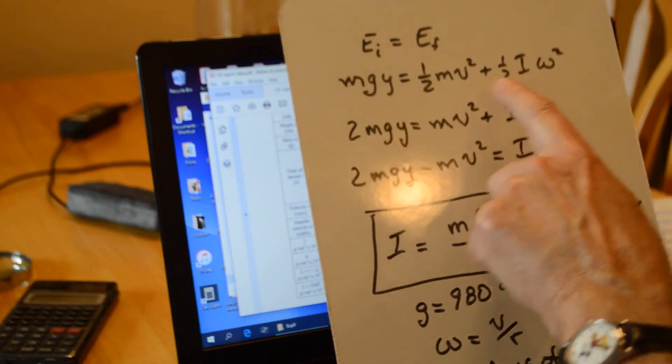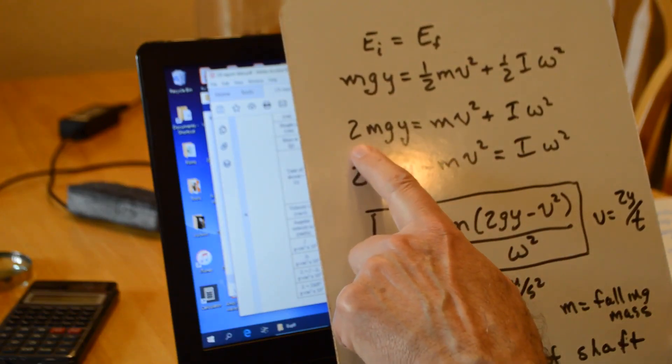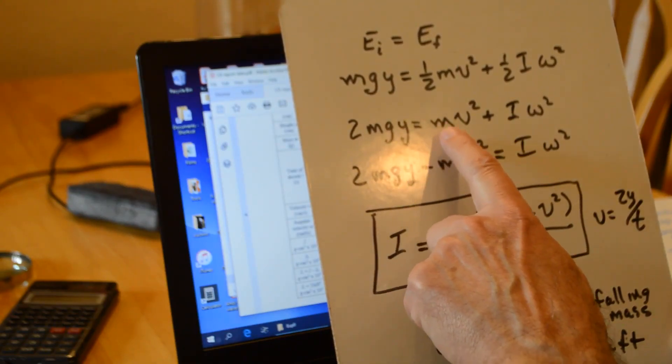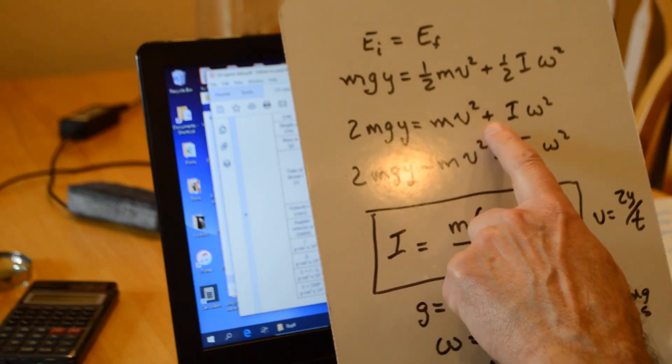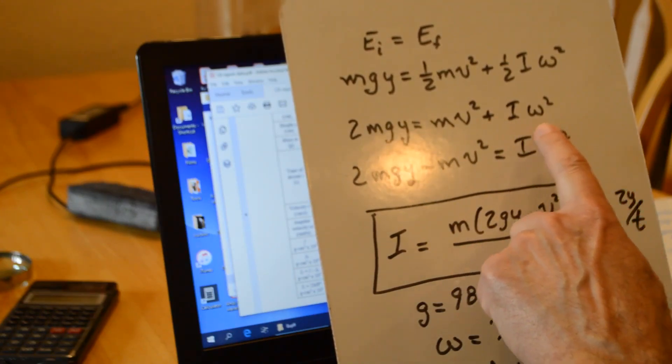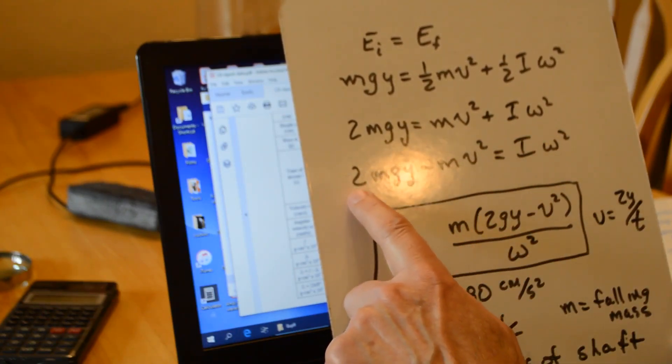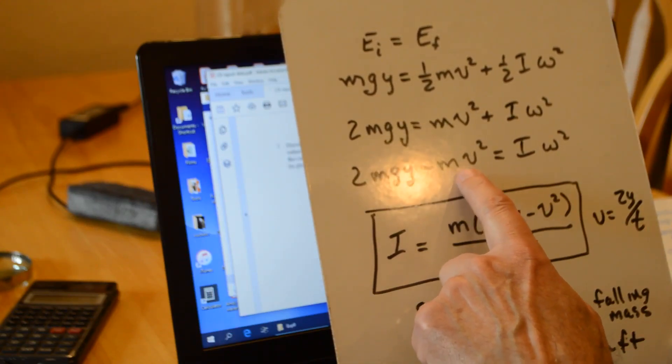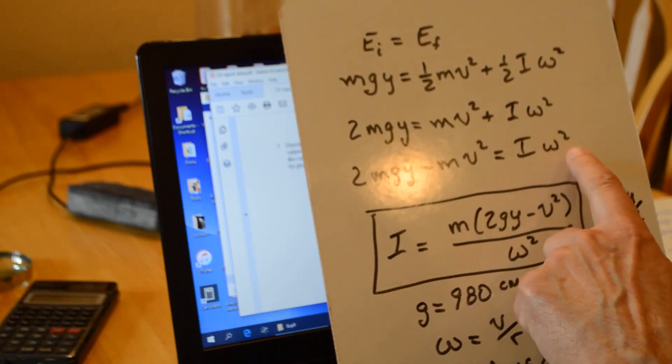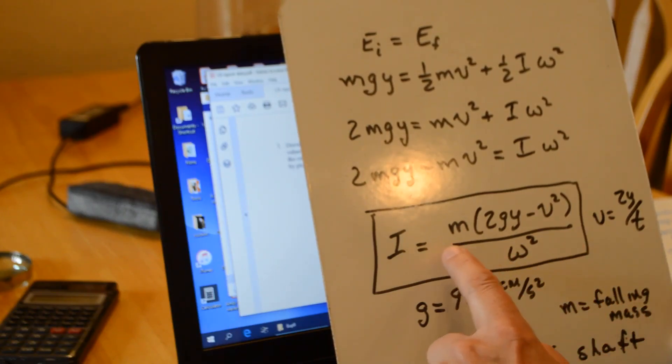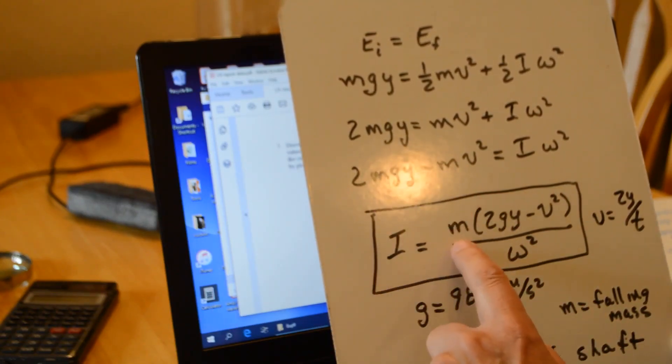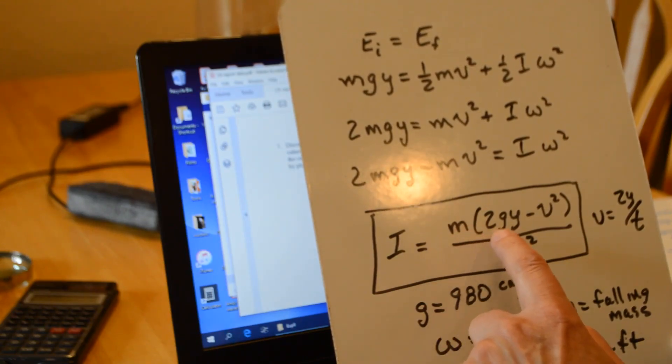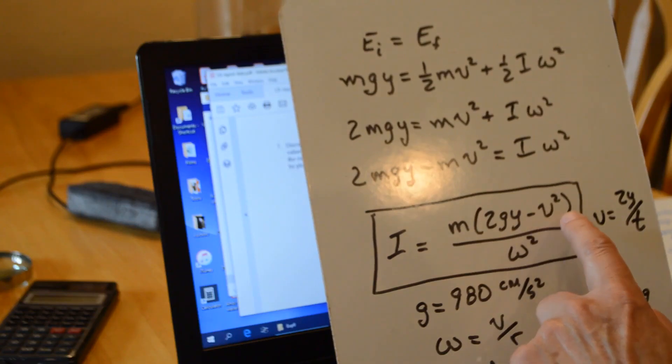We want to get I. So I multiply both sides by 2. So I get 2 m g y equals m v squared plus I omega squared. Bring this to the left side: 2 m g y minus m v squared equals I omega squared. Then divide by omega squared. I factored out the little m.